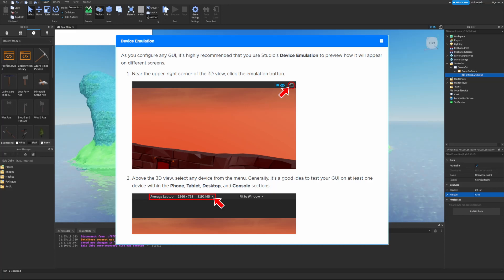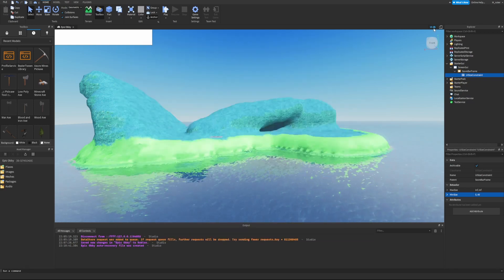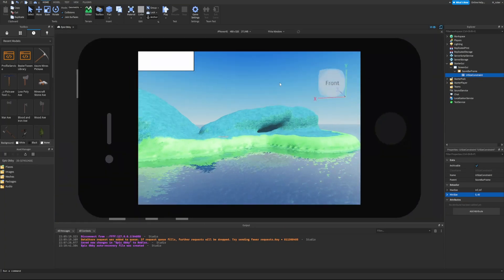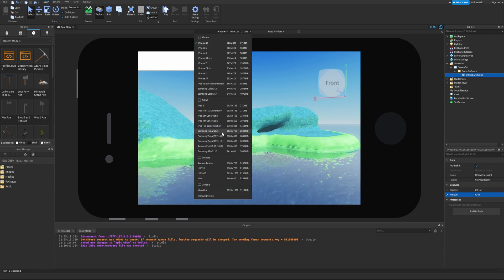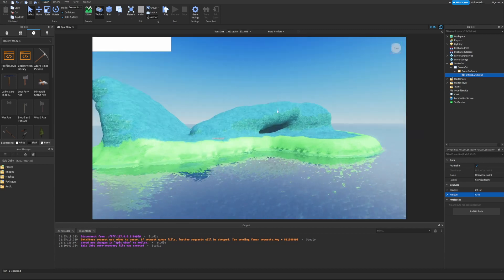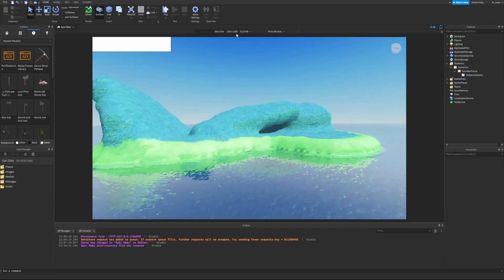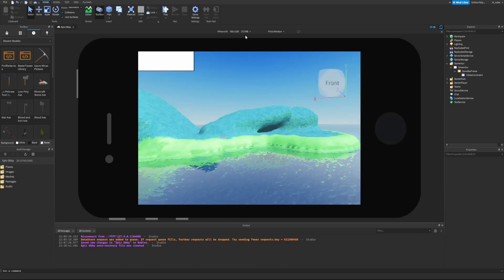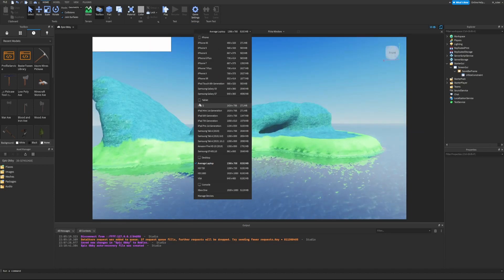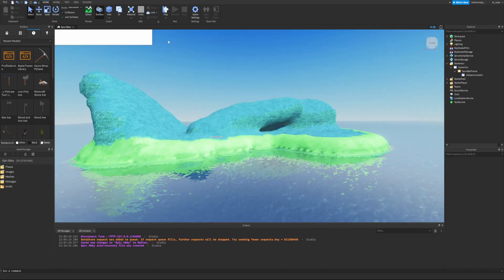As you configure any GUI, it's highly recommended to use Studio's device emulation to preview how it will appear on different screens. Near the upper right corner of the 3D view, click the emulation button and select any device from the menu. It's a good idea to test your GUI on at least one device from the phone, tablet, desktop, and console sections. Click the eye icon to the left of your Explorer to bring up that view.